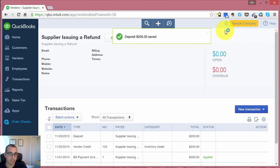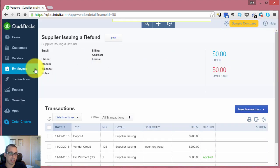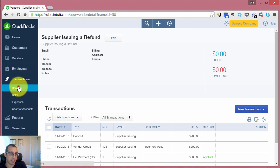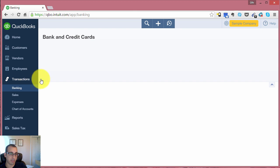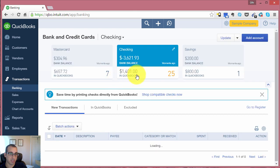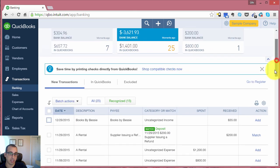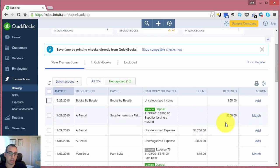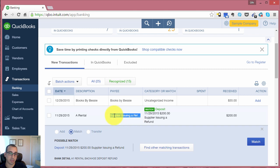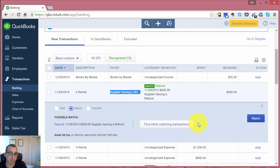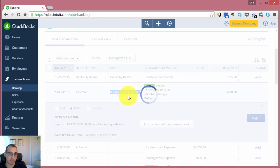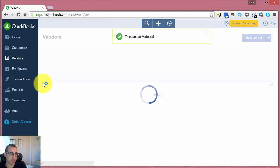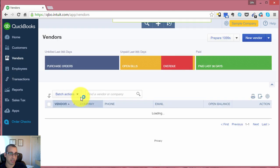And now we have successfully recorded the vendor refund. If we go back into our banking screen, into our bank feeds and into the checking account, you'll see that the $200 deposit is now matched with the payee, which is our vendor that issued us the refund. So we simply, from this screen, just click match. And that's all. That's recording the refund from the vendor.